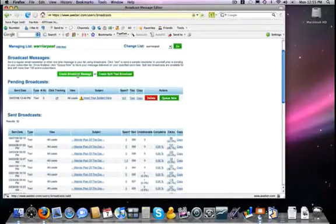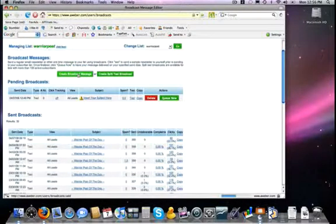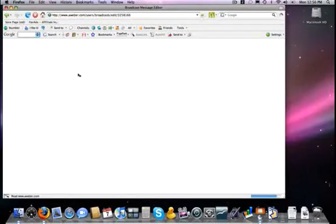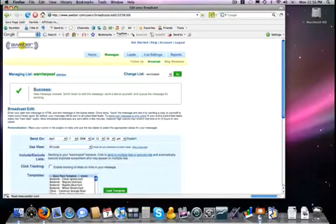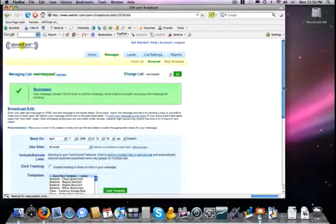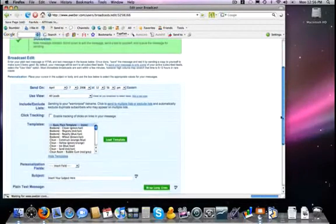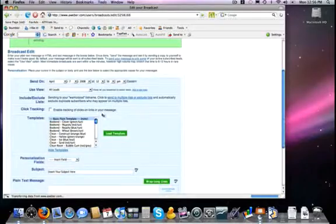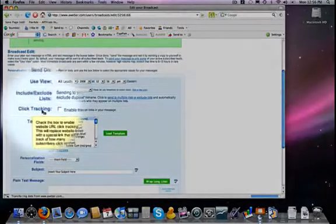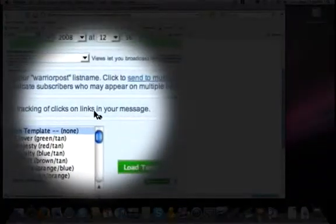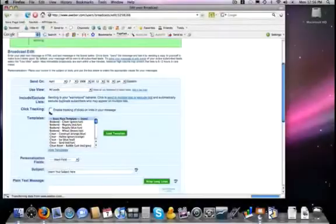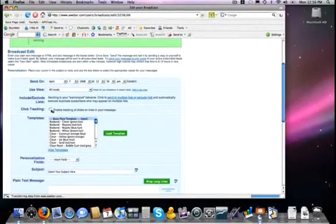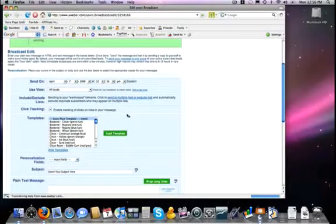First I have to tell that I'm going to create a broadcast message, and then you will notice that right here is an option that I need to check off that says click tracking, enable tracking of clicks on links in your message. All you have to do is click on that, and that is it.